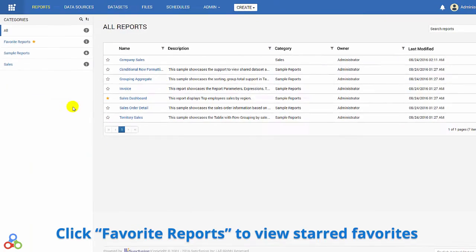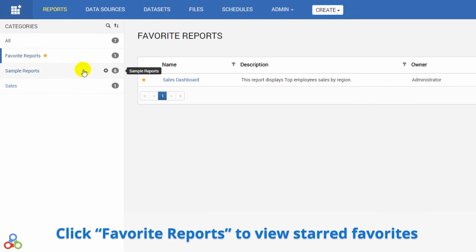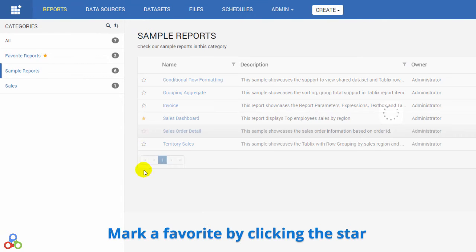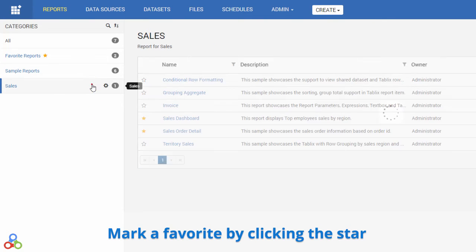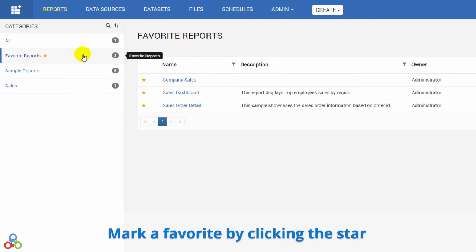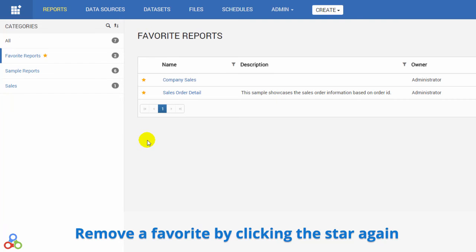To view favorites, click Favorite Reports in the left menu. You can mark a report as a favorite by clicking the star, or remove it by clicking again. Reports added to favorites will appear in the list.